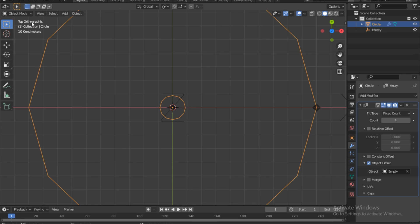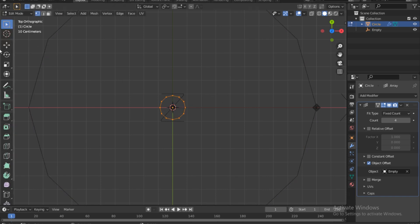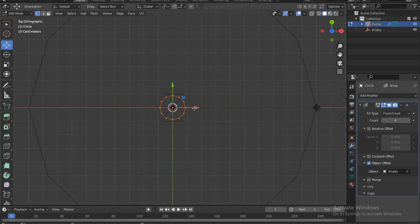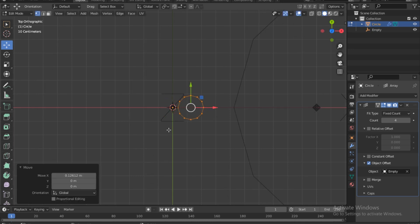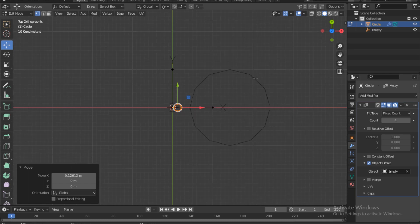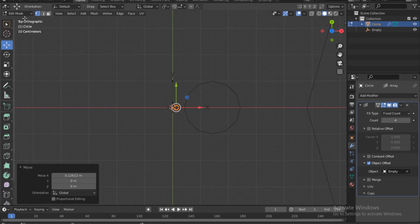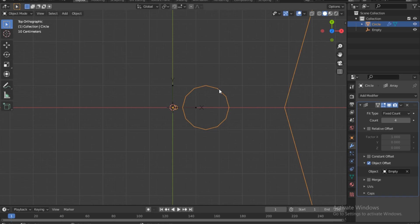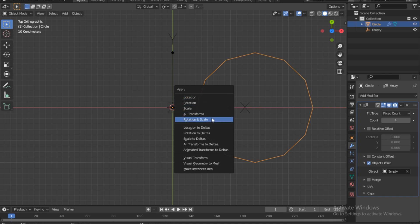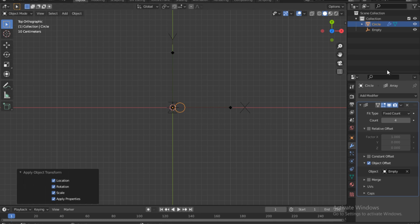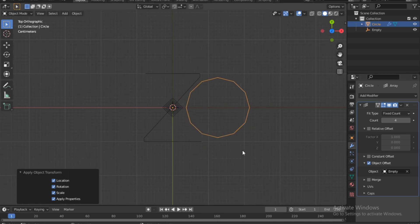Switch to edit mode. If you don't have this menu, just push T on the keyboard. Move and offset it from the pivot point a bit. If you see circles around it, it means transformations haven't been applied. Press Ctrl+A and apply all transformations — everything will clear up.